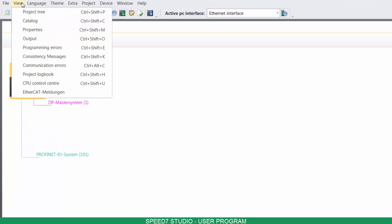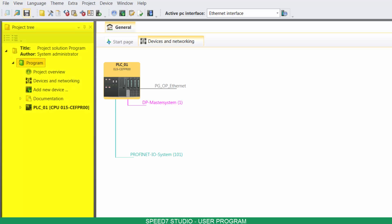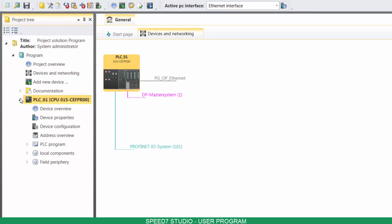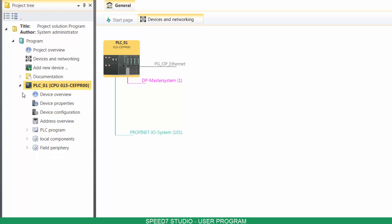Click on View, and then on Project Tree. Now on your project tree, under your device, go to the Program Blocks folder.